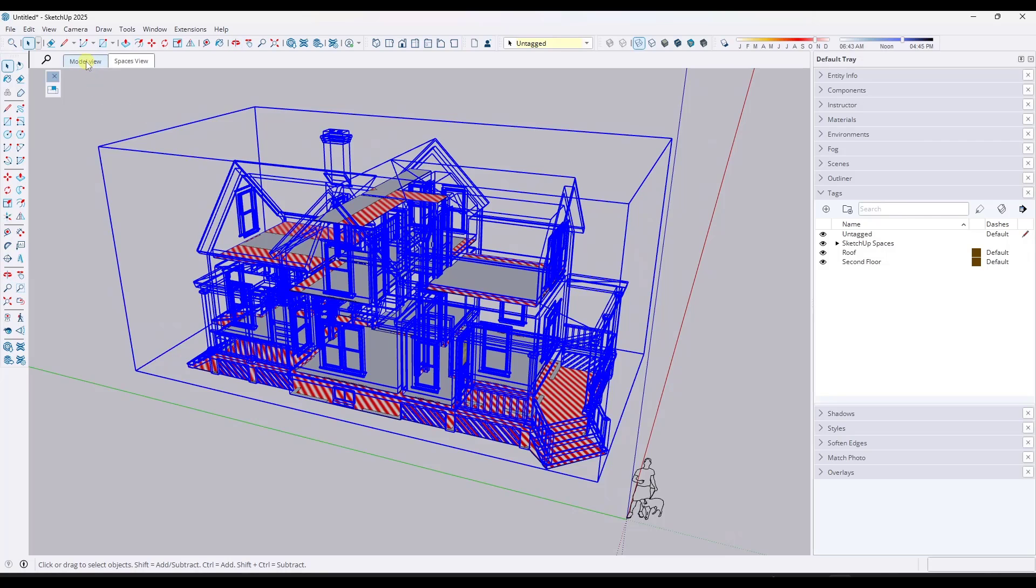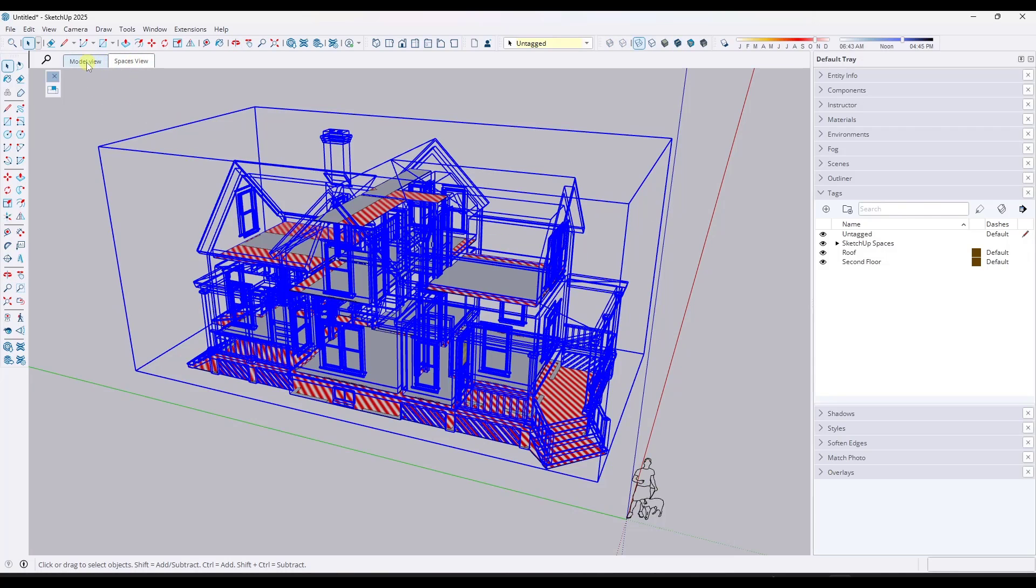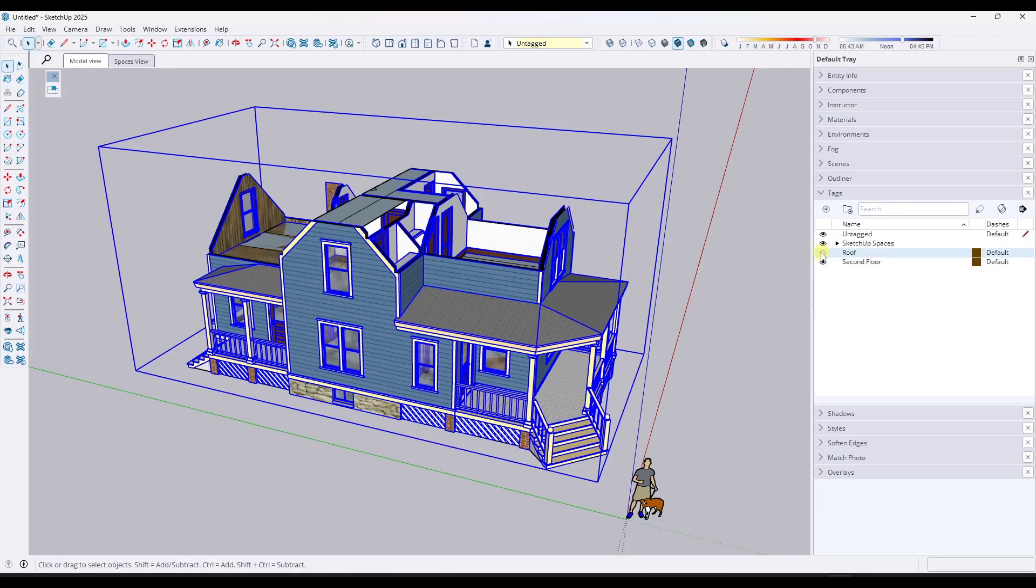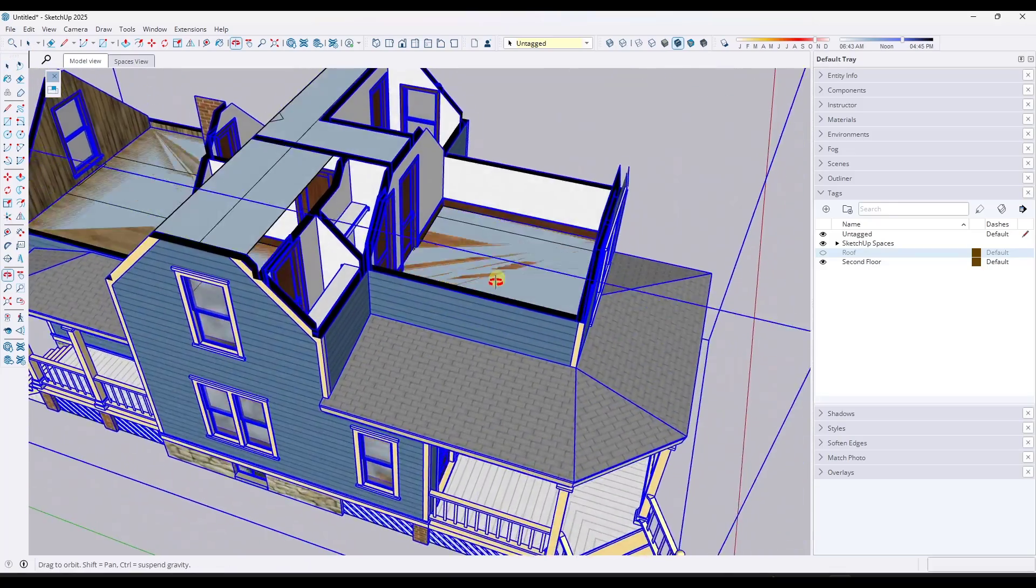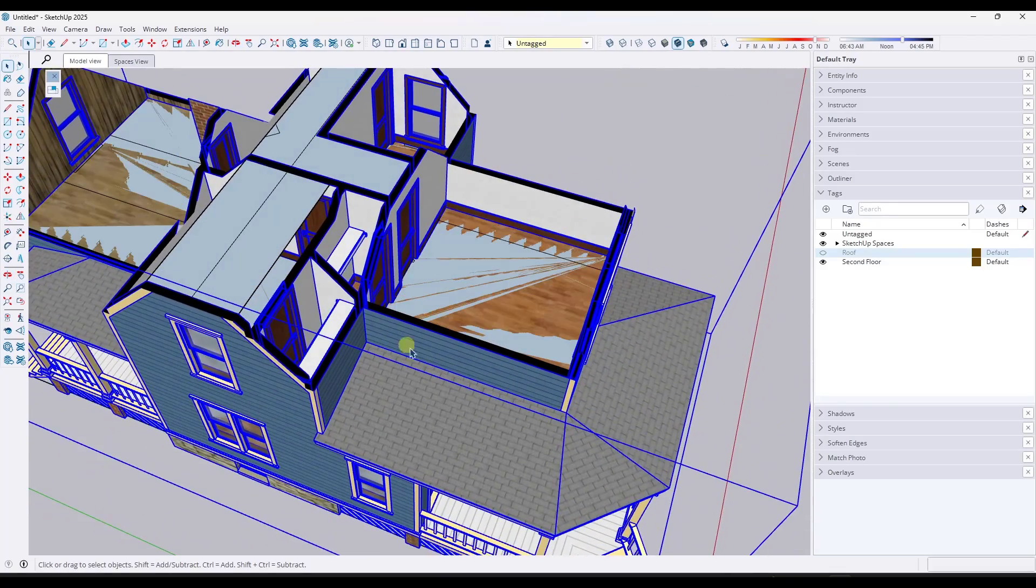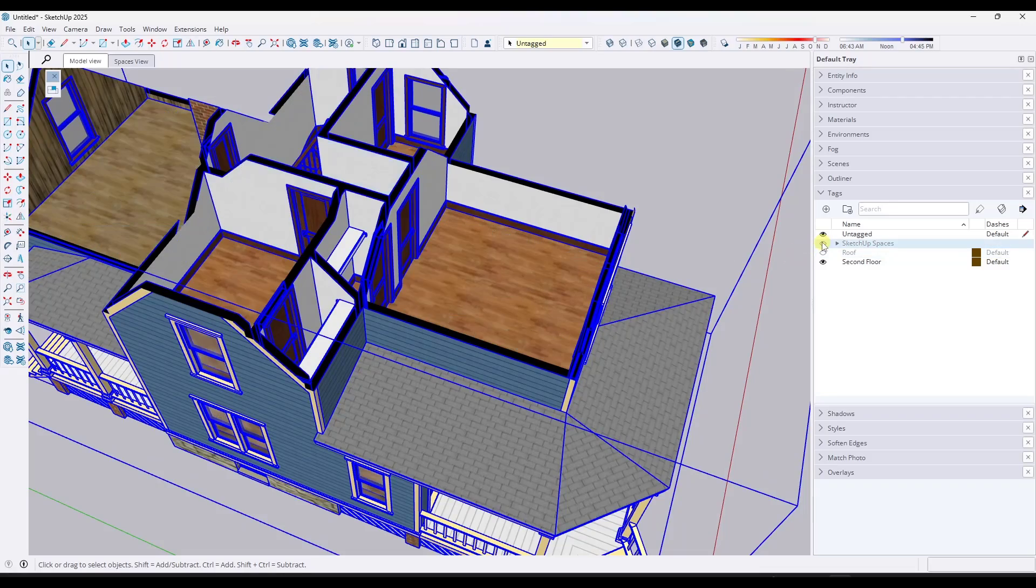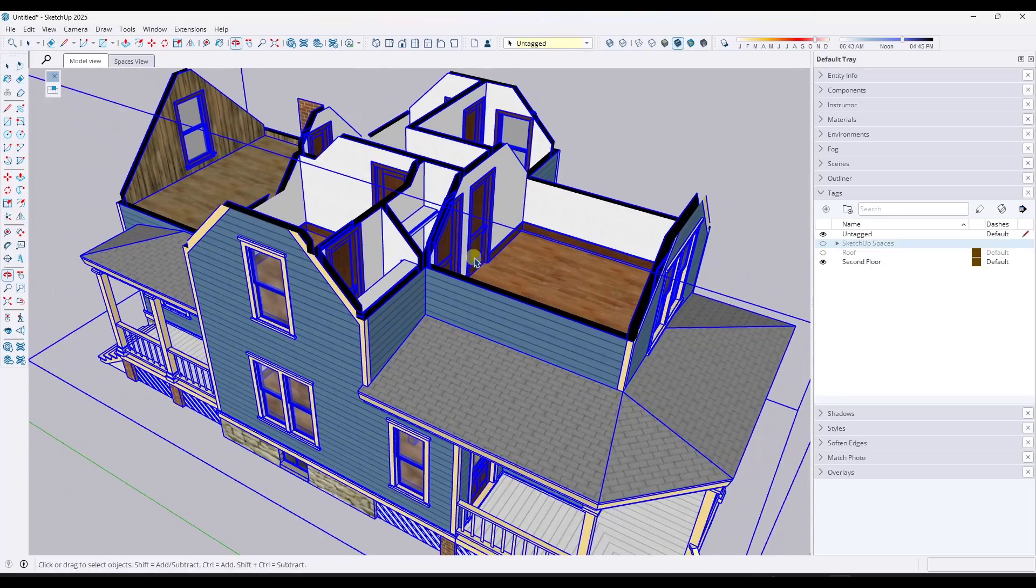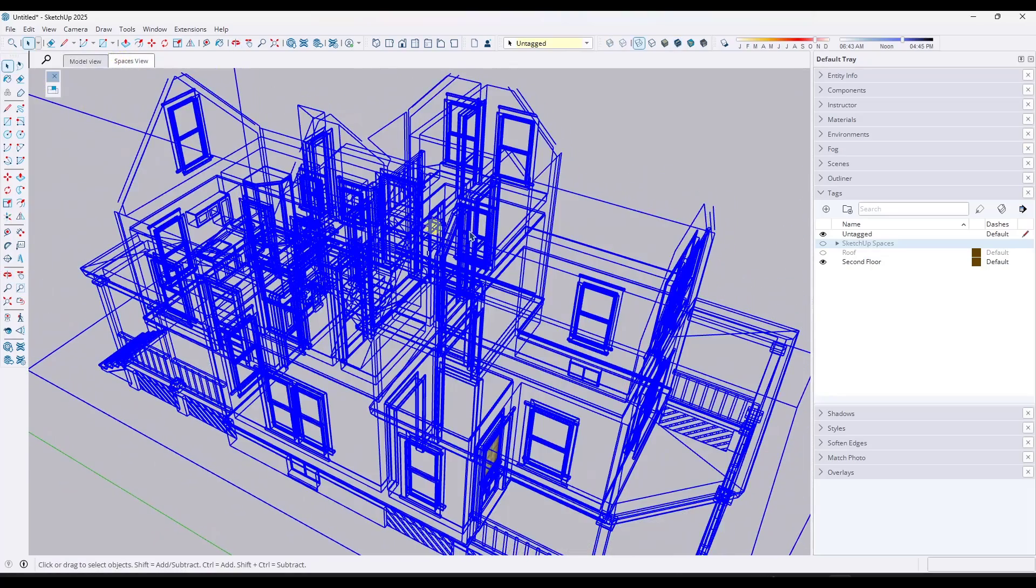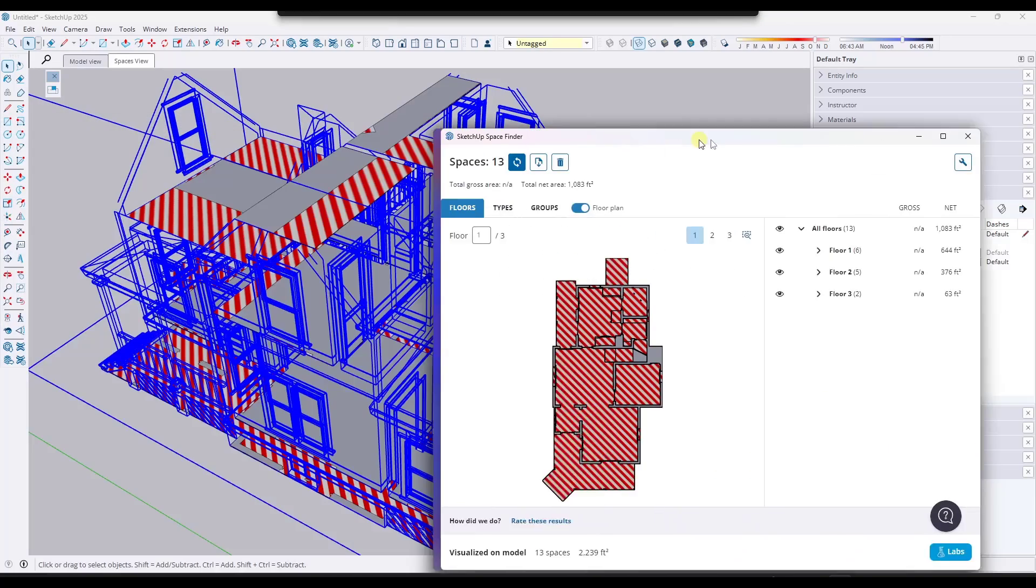Notice how you can easily toggle back to your model view right here, or you can go to your spaces view. One other thing to notice if you run this analysis - you might get some Z fighting because it creates some different space geometry. You can toggle that off by toggling the SketchUp spaces off so you don't get that Z fighting.